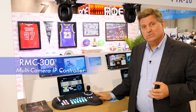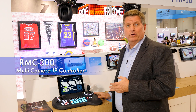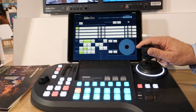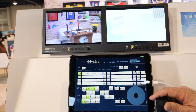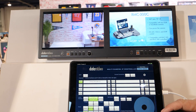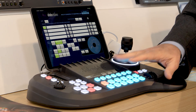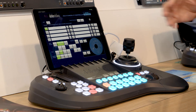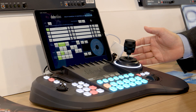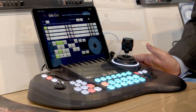Those cameras will also work with this brand new controller, which is the RMC300. The RMC300 can actually control up to 24 cameras through a network. You have a tablet here that you connect, and you can actually scan all the cameras on the network and then select which buttons you want those to go to. You have up to 14 presets per camera. For $999, this product right here is going to be an ideal solution for bigger productions.